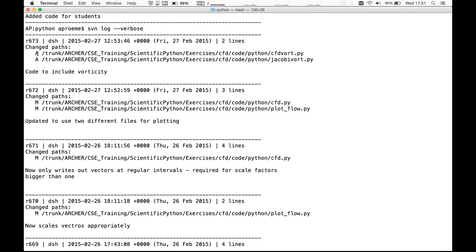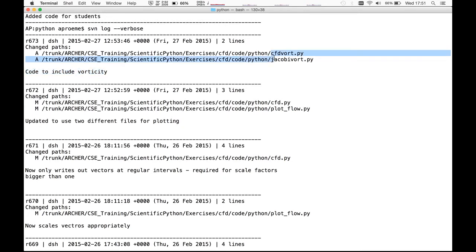There's a letter preceding each file which denotes the kind of change. The letter 'A' stands for 'add', so during commit 673 two files — cfd_vort and jacobi_vort — were added to the repository; they did not previously exist. This makes sense given the commit message 'code to include vorticity': these two files, which include vorticity as a feature, were added to the repository at this stage.